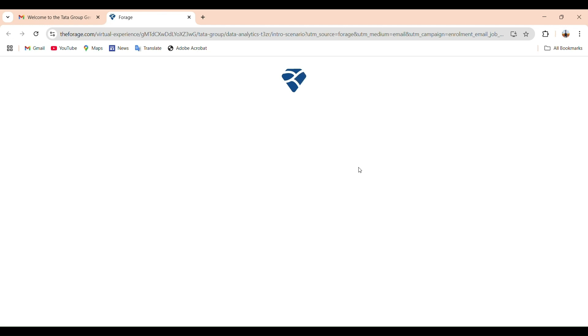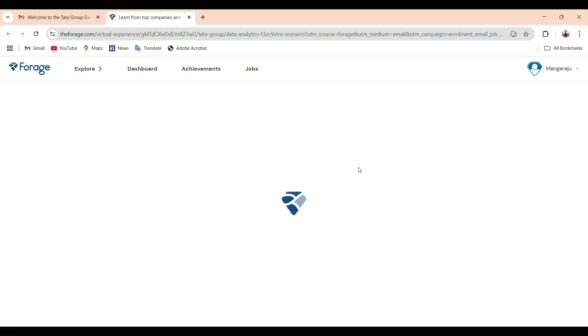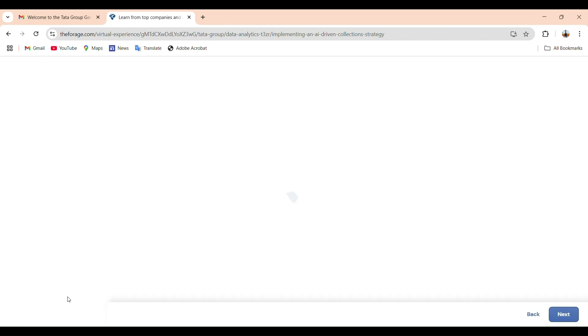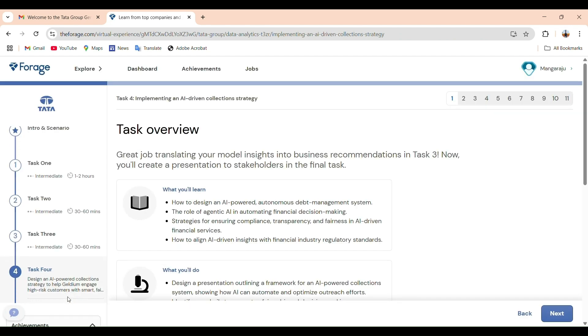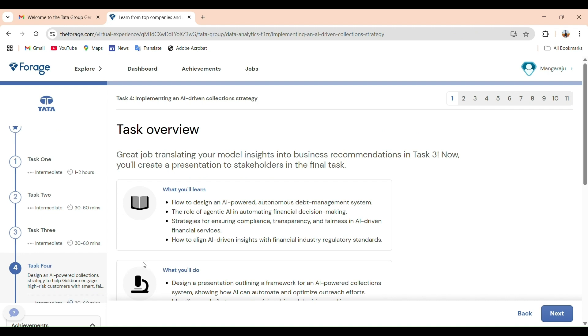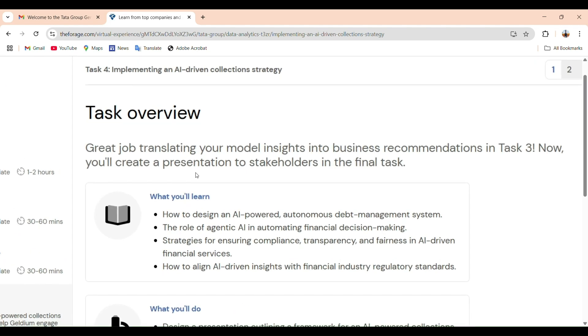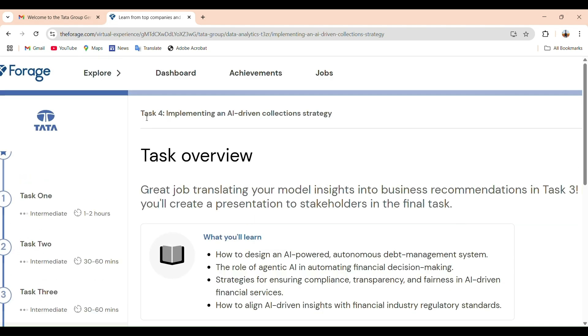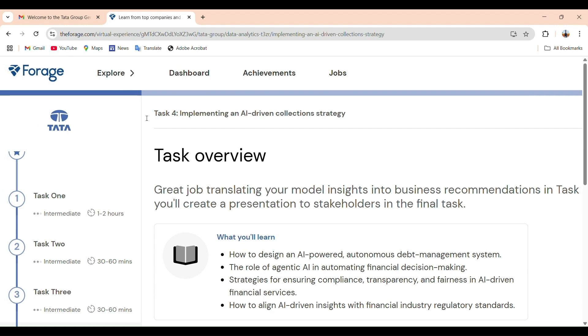This video is for those who really want to understand the full concept behind task 4 — not just how to submit, but why we are doing it and what we can learn from it. If you have already submitted task 4 and don't want to watch the explanation, that's completely okay. But if you are here to learn and complete the internship with real knowledge, please watch this video till the end.